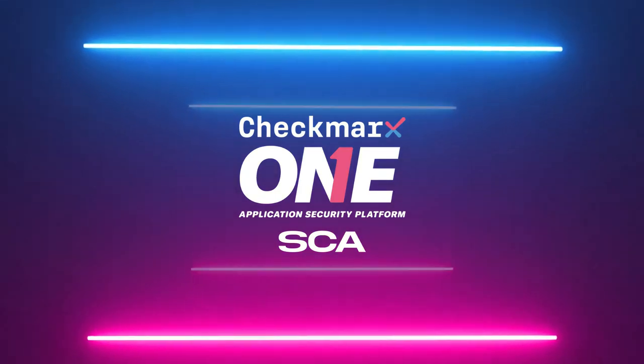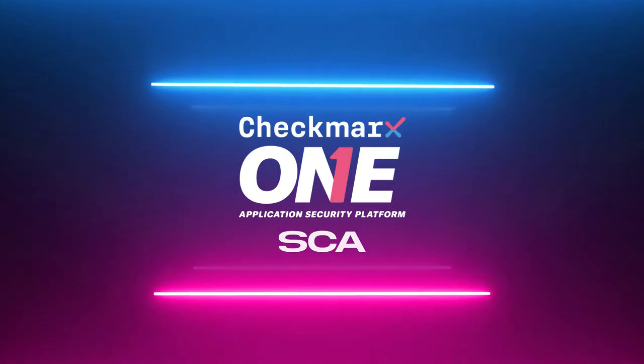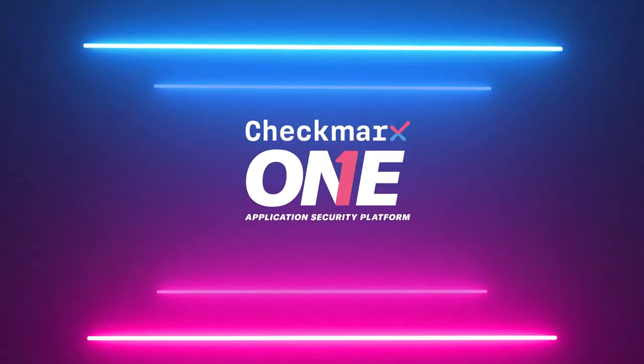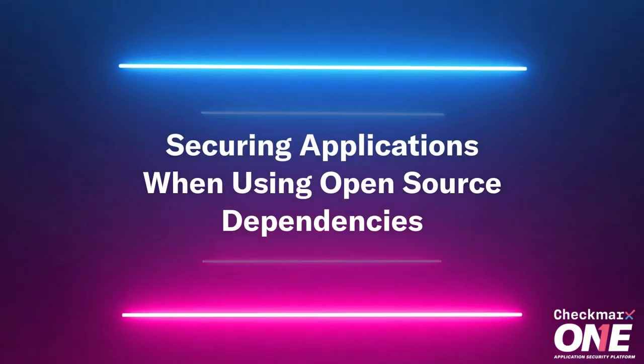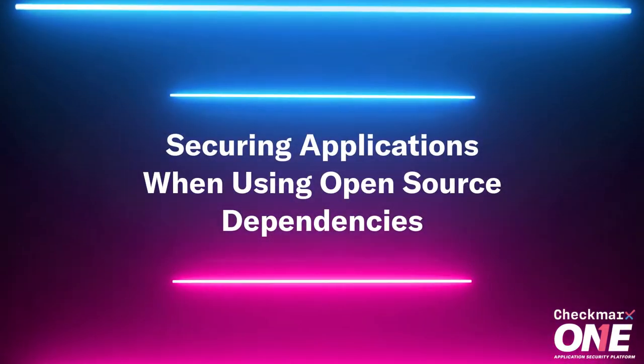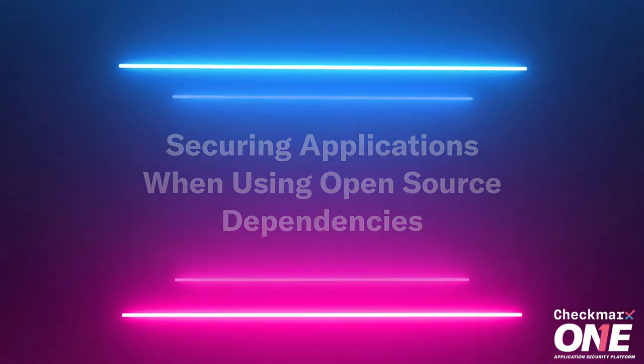With the accelerating adoption of open-source software in their applications, organizations face the challenges of securing their applications when using open-source or third-party dependencies.